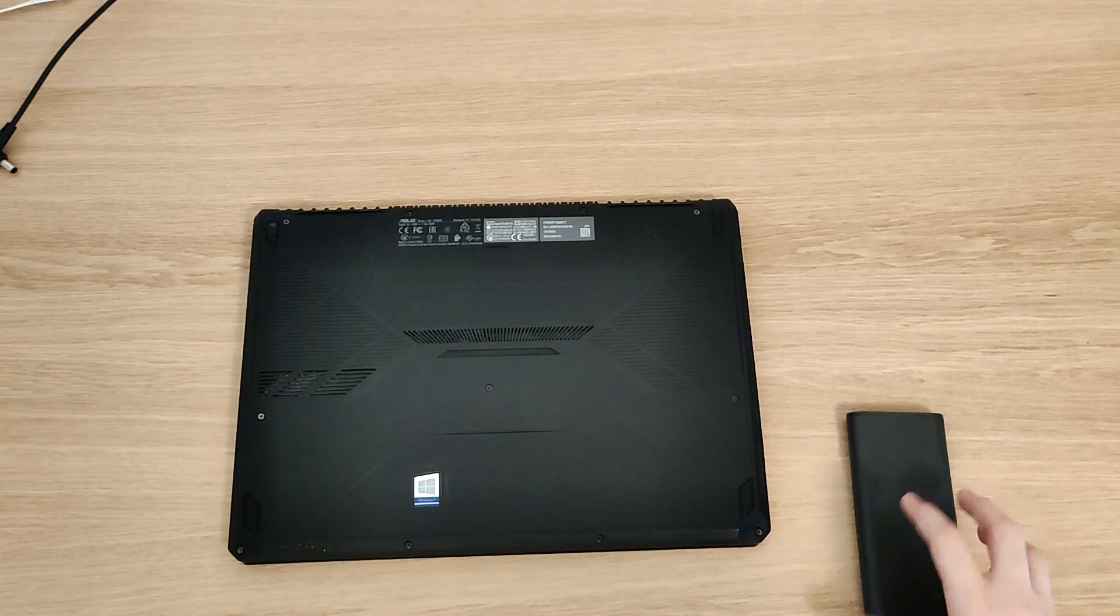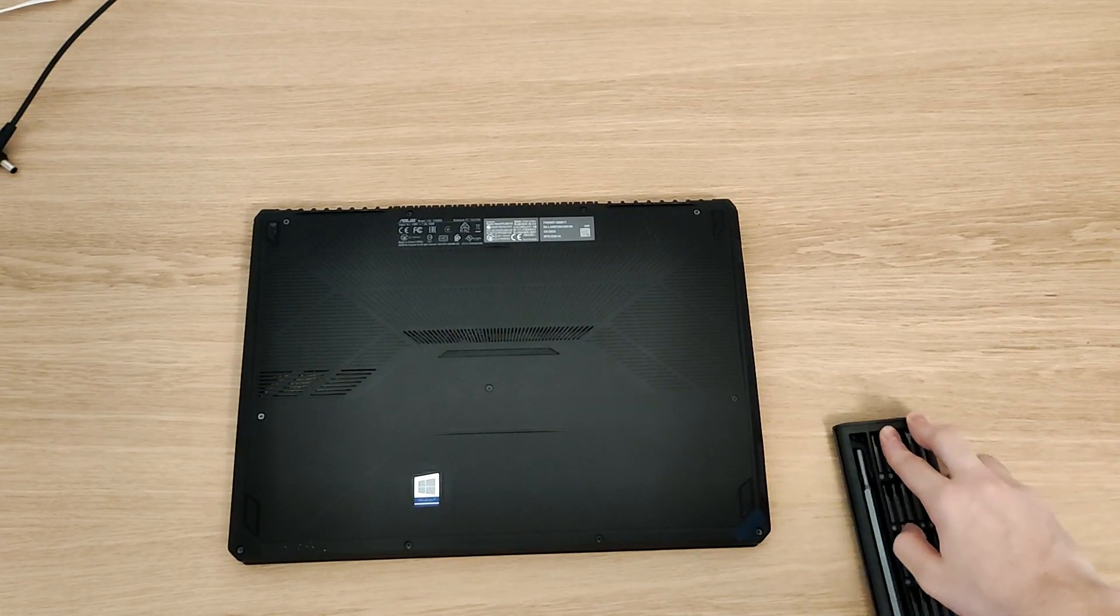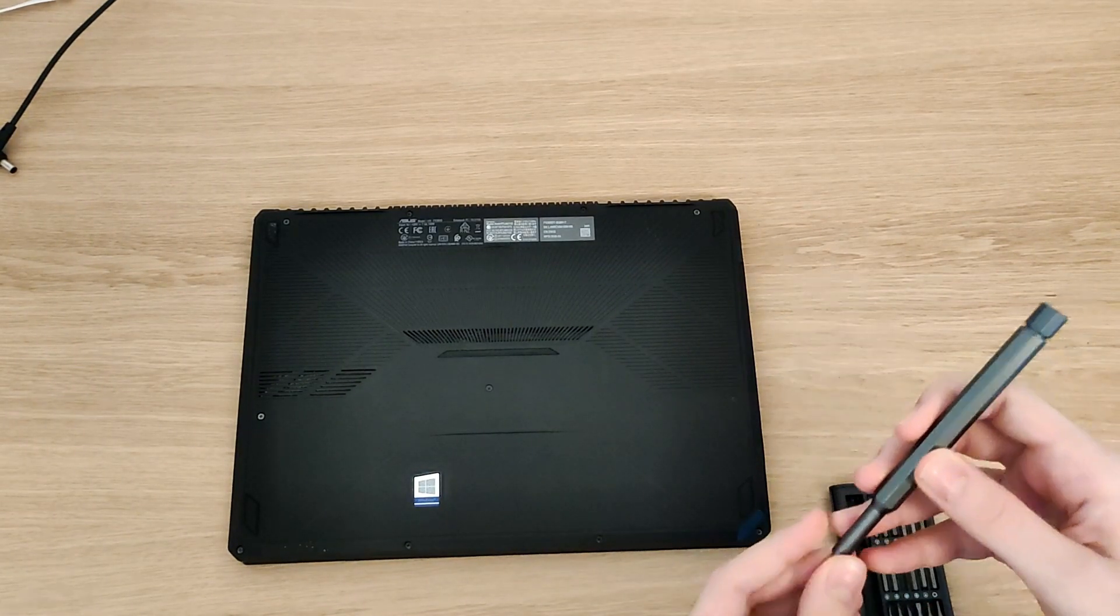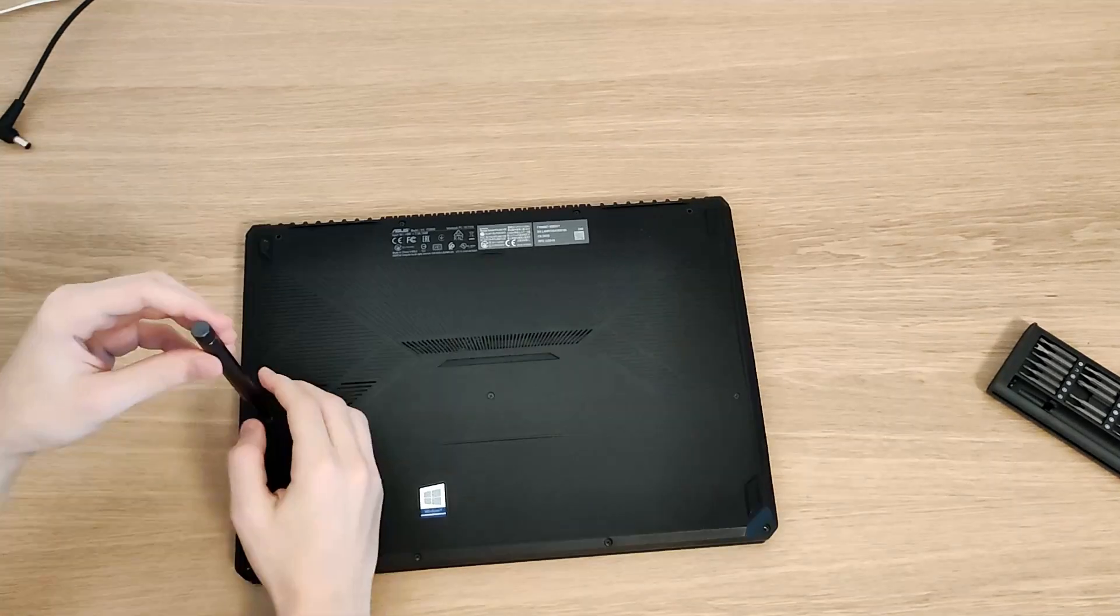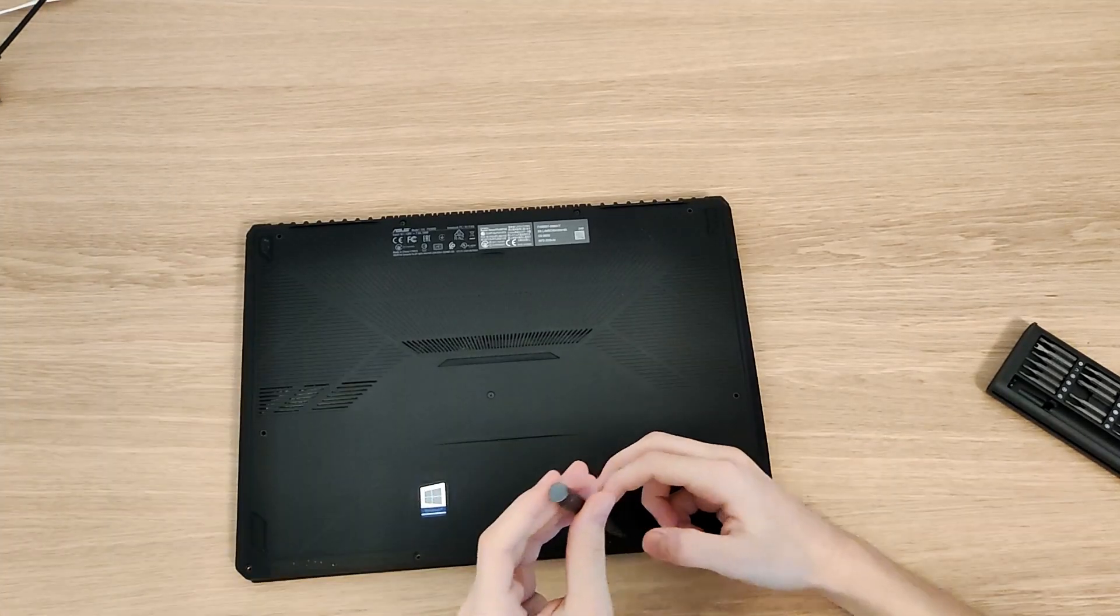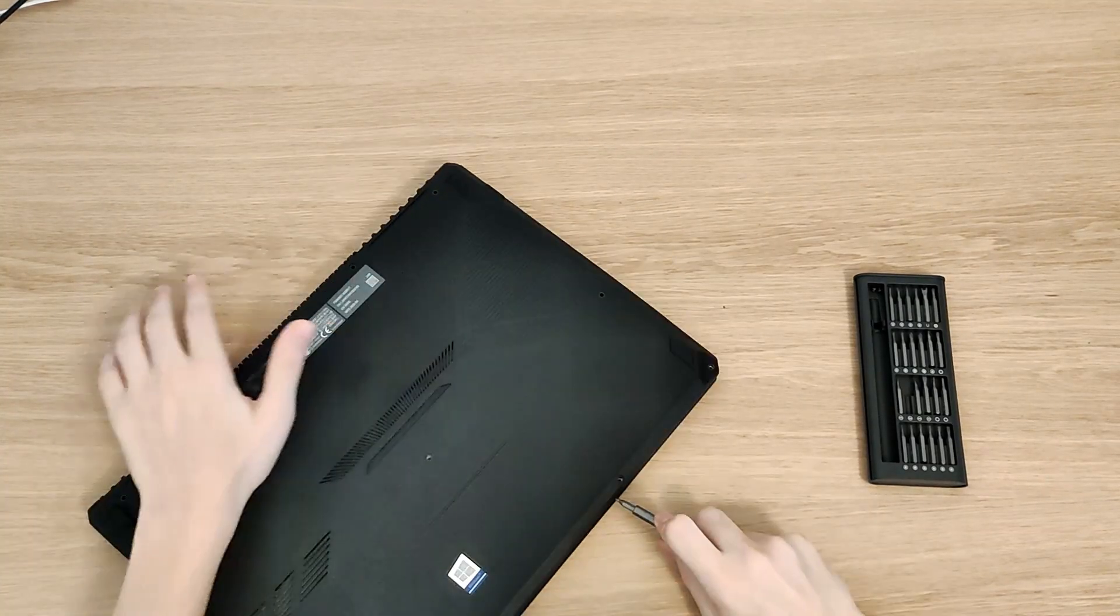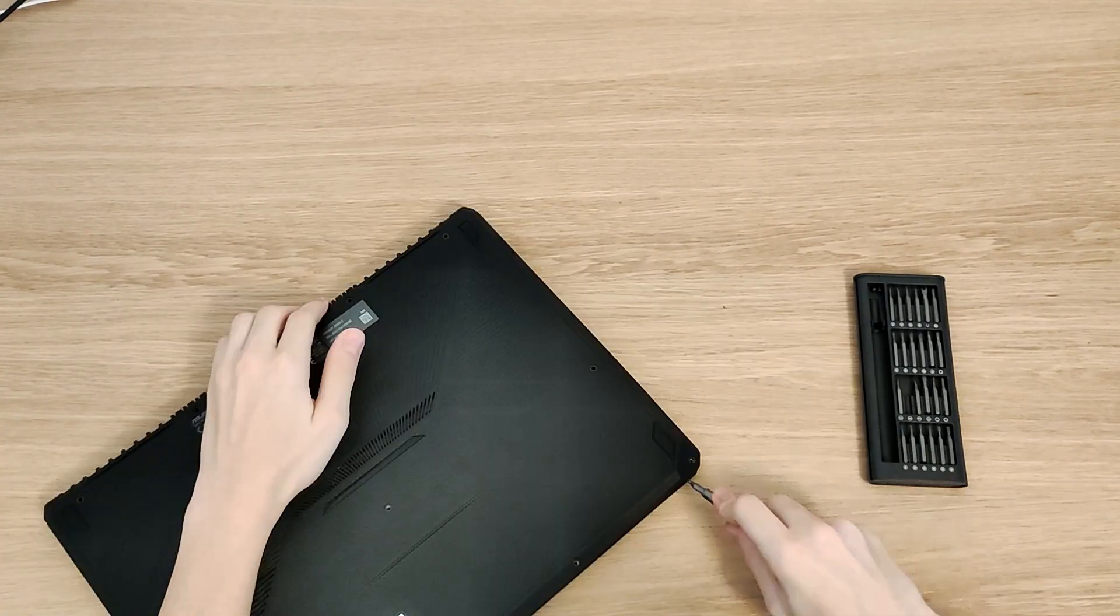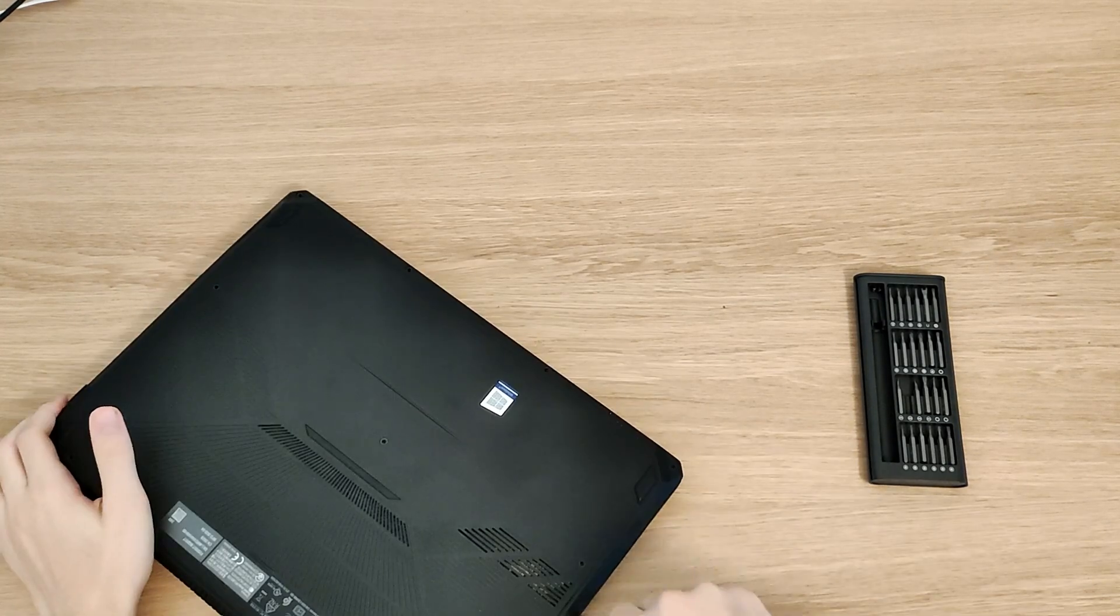Now you can start unscrewing. After you've unscrewed, some laptops have little latches that need to be gently unlocked.